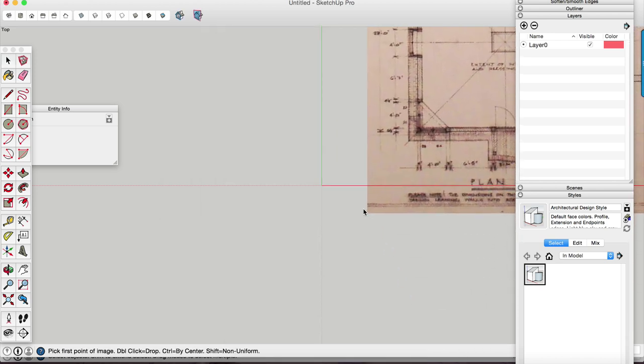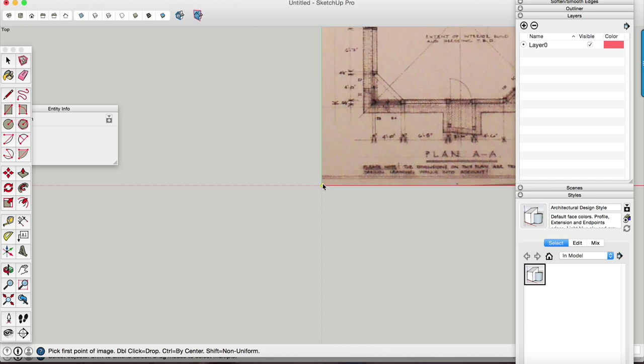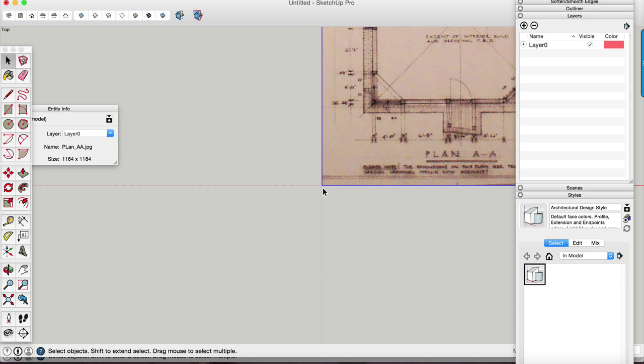Then the image is going to be placed at the end of your cursor. And what we're going to do is just snap to origin and double click. Now the important thing right now is don't orbit. Don't move your camera perspective at all.